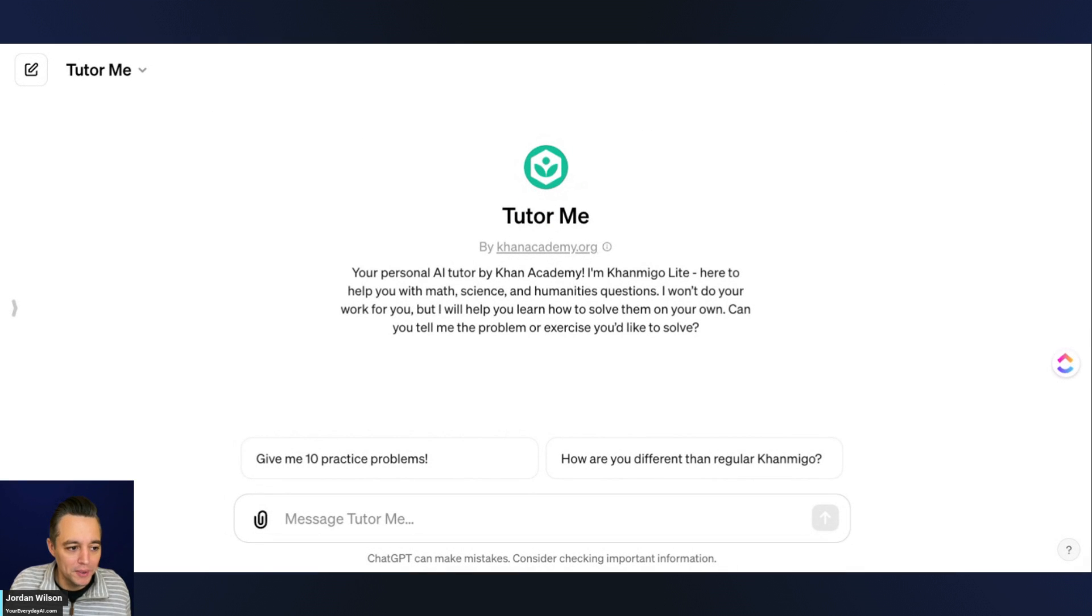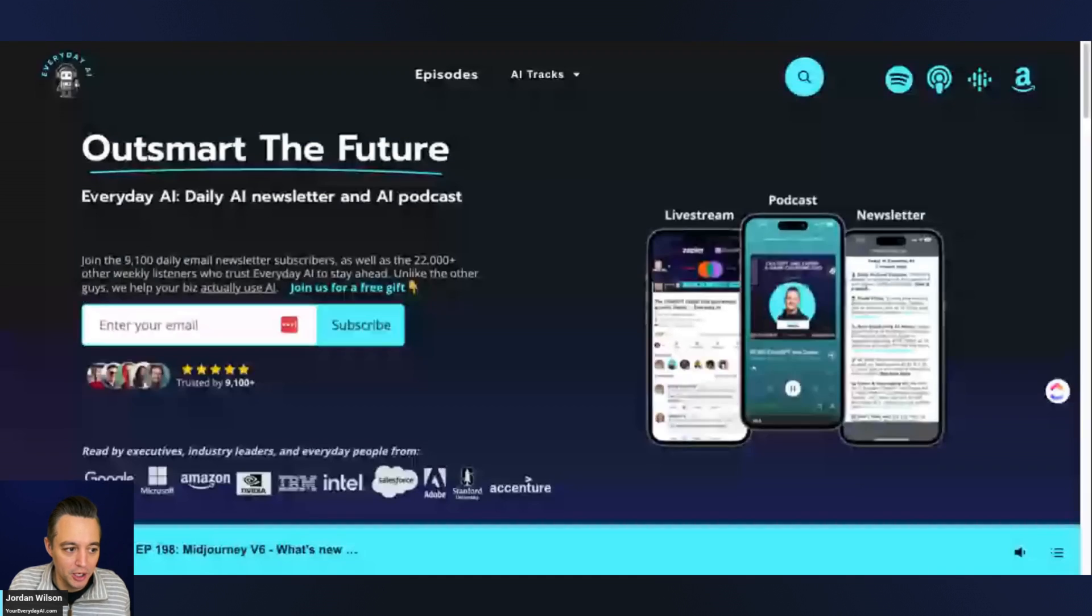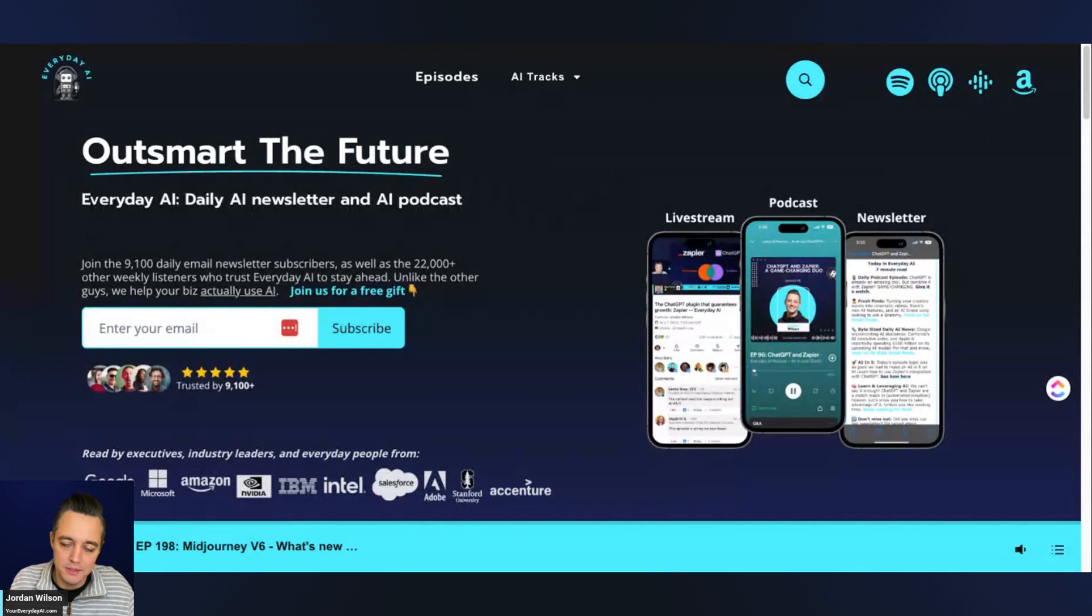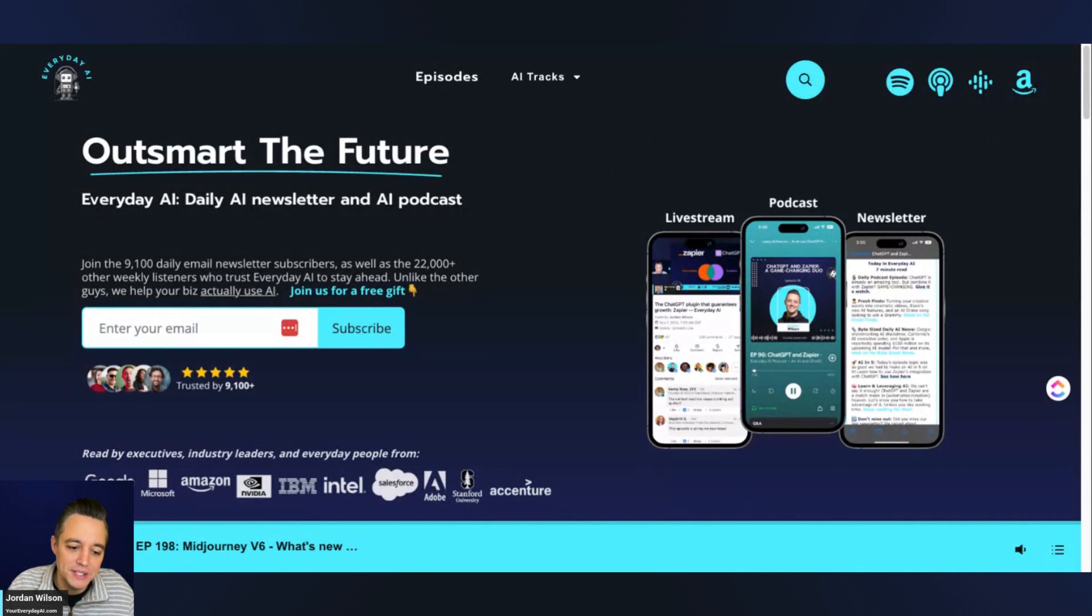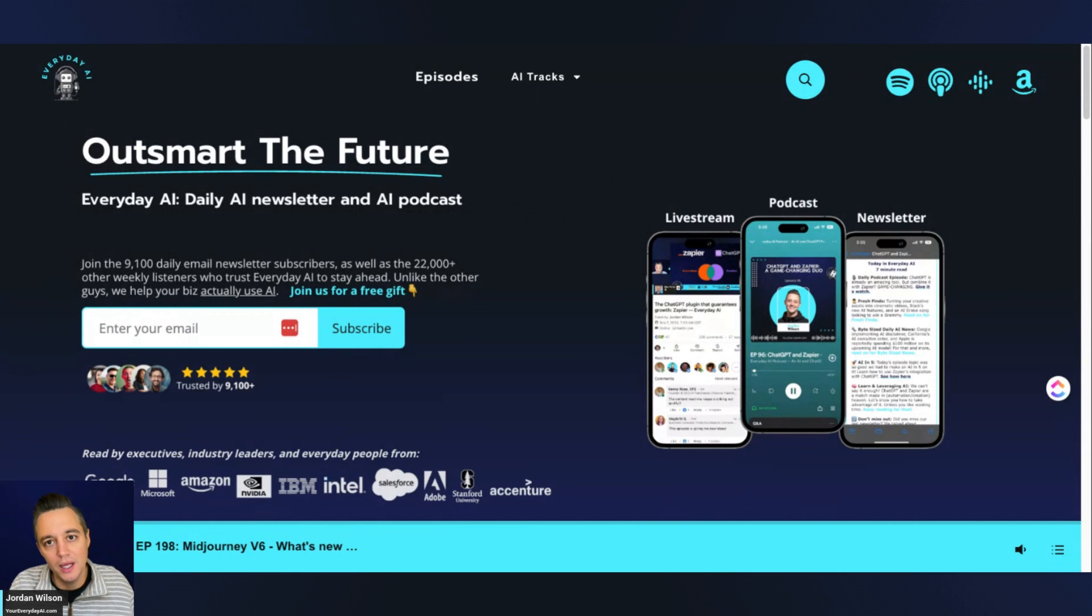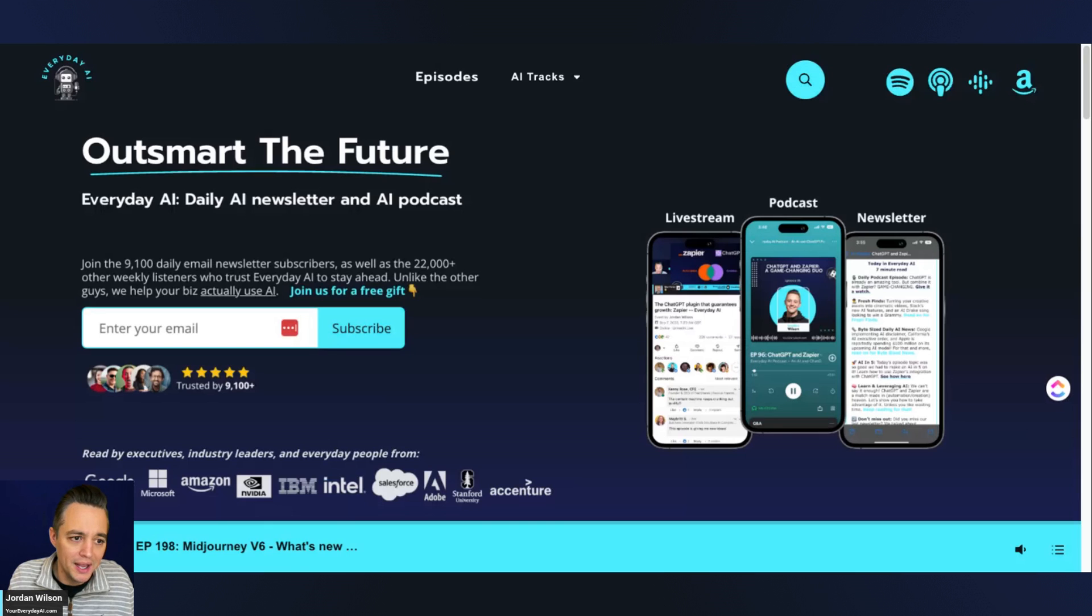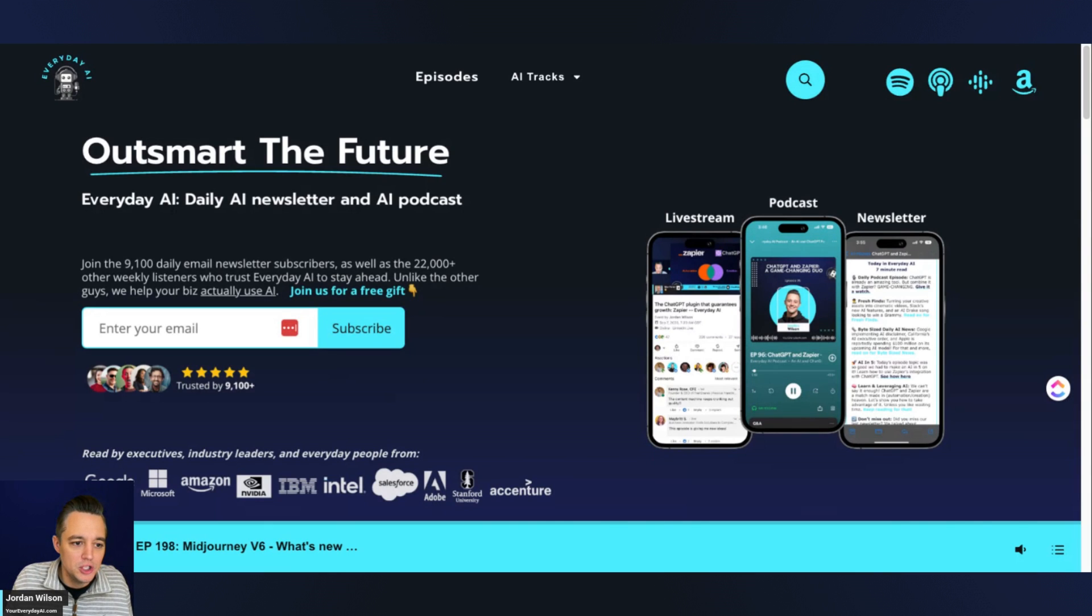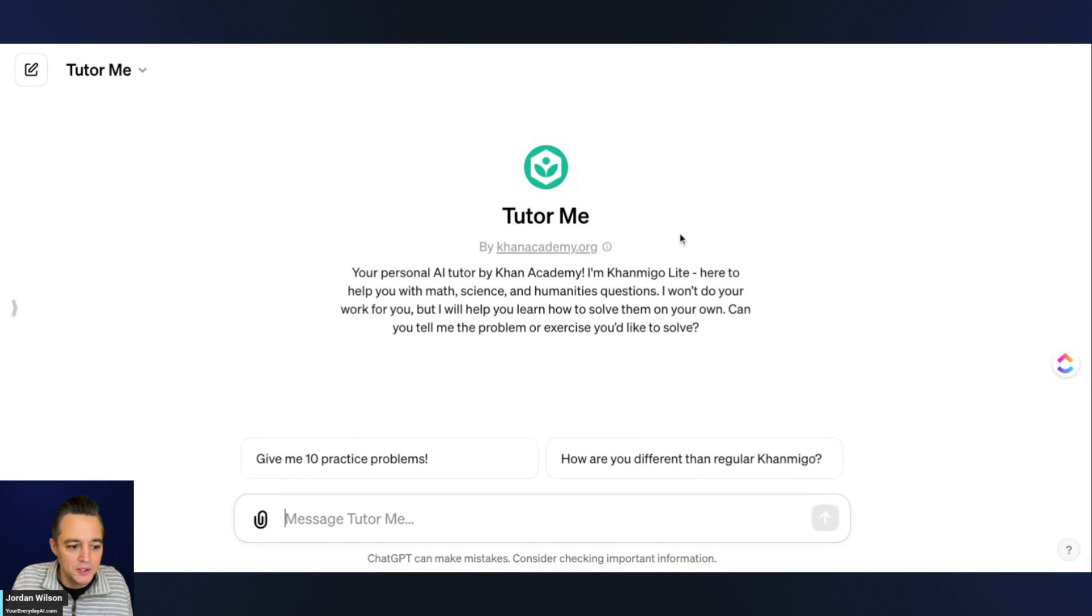But before we do, let me tell you a little bit about what this is. My name is Jordan Wilson. I'm the host of Everyday AI. We're a daily live stream podcast and free daily newsletter helping everyday people learn and leverage generative AI. So let's go ahead and learn some Gen AI and see how this new TutorMe GPT works.